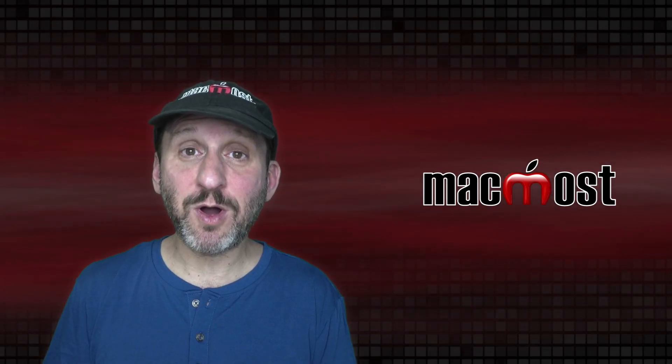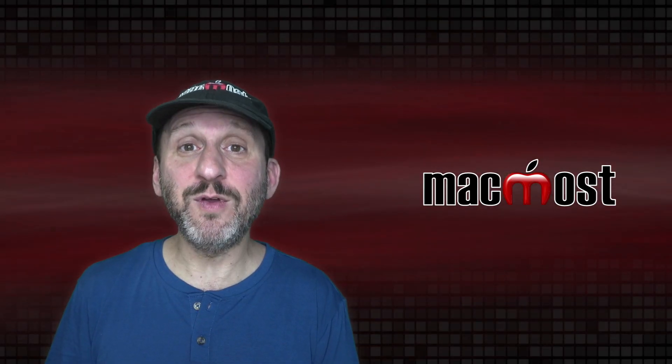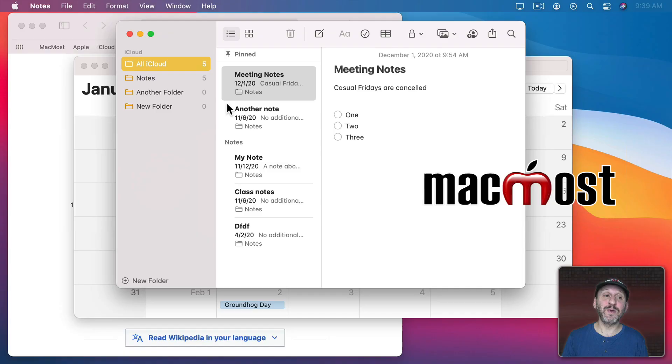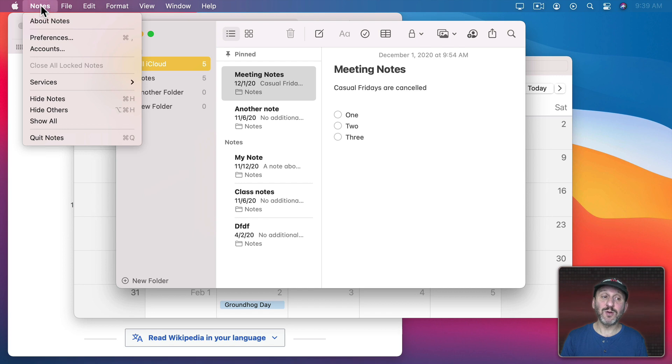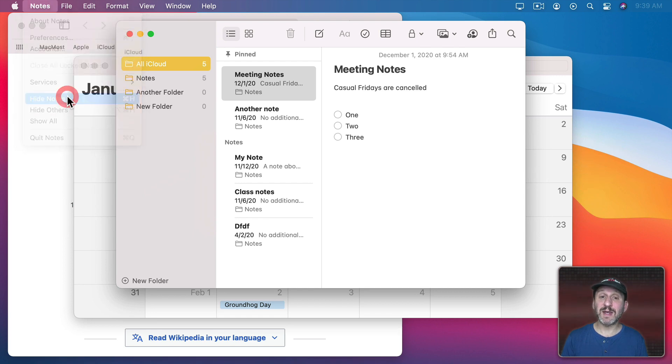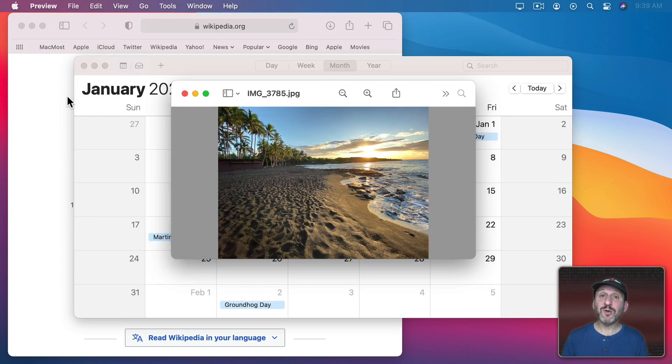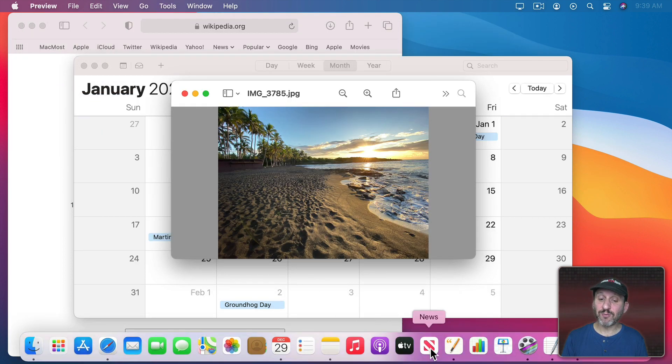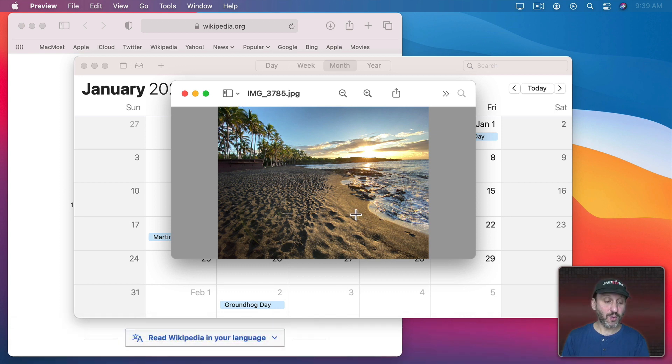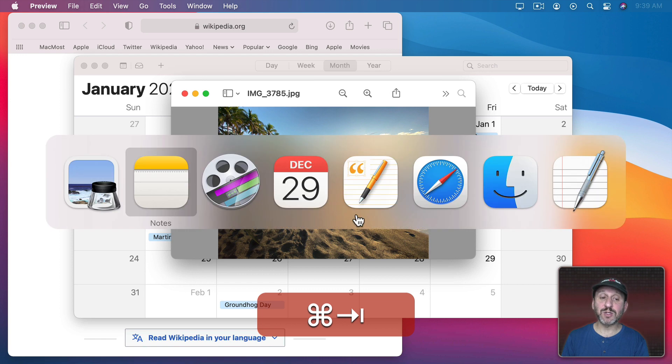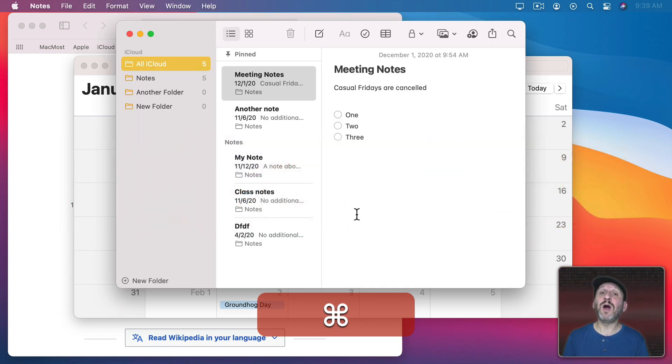Now all these techniques will also work if you've hidden the app. So, for instance, for Notes here I can go to Notes and then Hide Notes or just Command H. Now Notes is hidden but it's still running. I can see the dot under it there. Any of these techniques, like selecting it here in the Dock or using the App Switcher, will unhide the app.